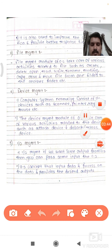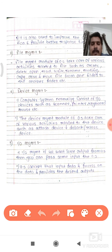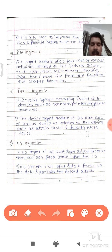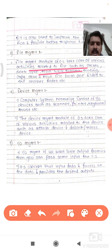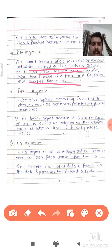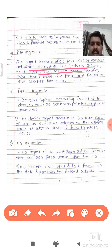The next function is file management. The file management module of the operating system takes care of various activities related to the file, such as creating a file, deleting a file, opening a file, and reading a file. All activities of files can be done with the help of the file management module.